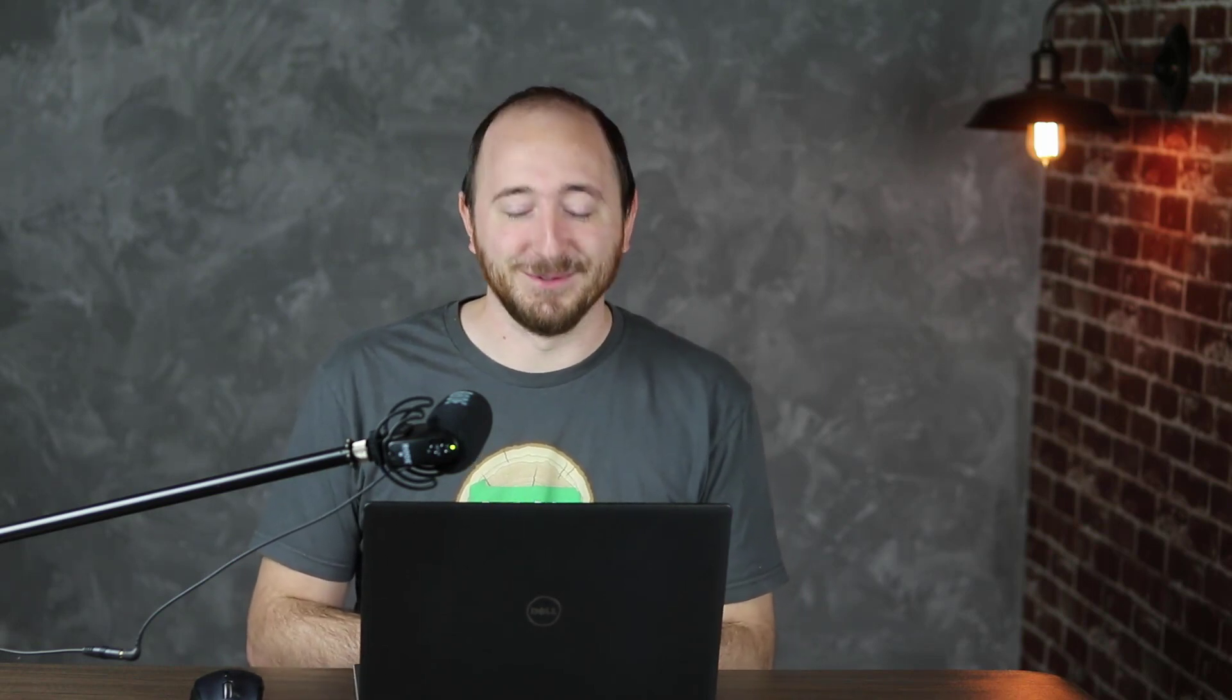What I'm talking about is the ability to display any custom post type within the Divi blog module. This is brand new. It works with things like products, your portfolio, your projects, posts, pages, media, and any type of custom post type that you add. This is really exciting, kind of a game changer, and I'm excited to show you how to use this.